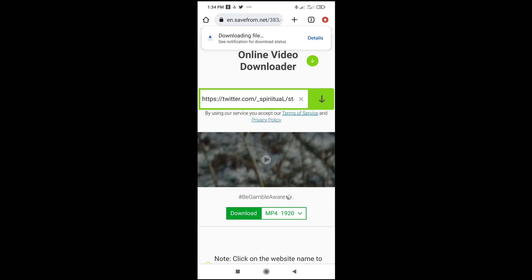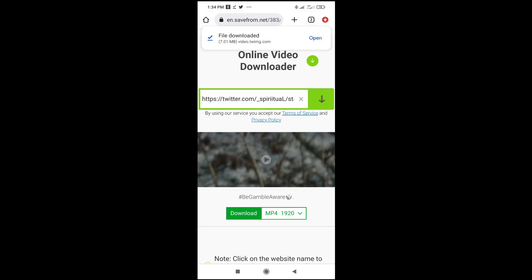So that was all to do this. Hope this video helped. Please give it a thumbs up and don't forget to subscribe to our YouTube channel. See you in the next video.